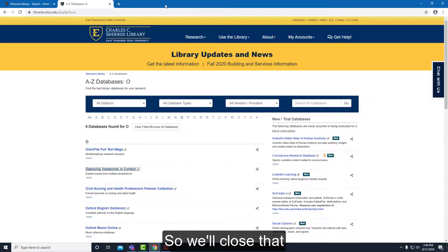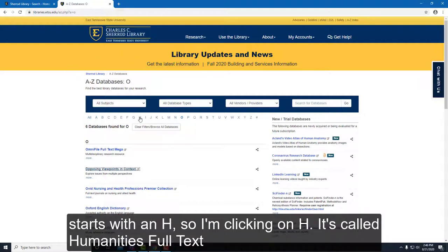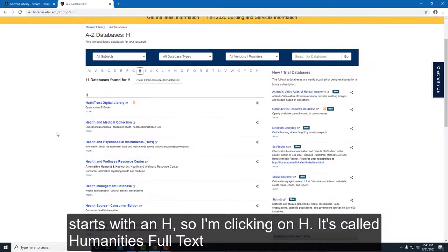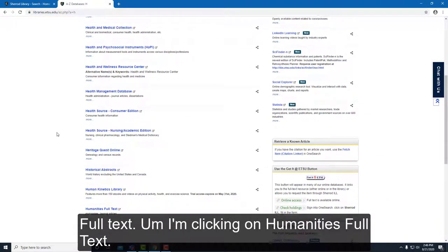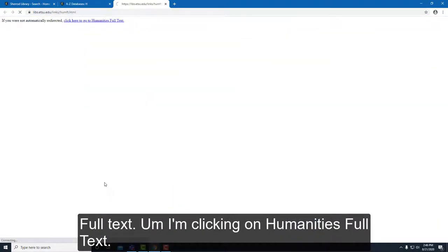So we'll close that. The other database I want to show you starts with an H — I'm clicking on H. It's called Humanities Full Text, and I'm clicking on Humanities Full Text.